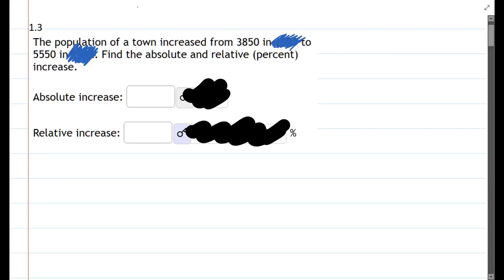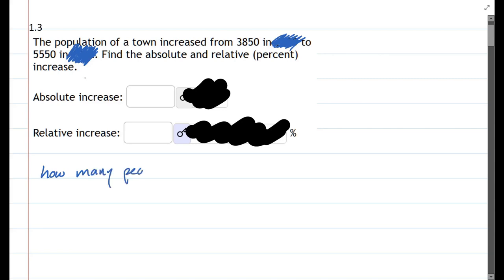Now it increased from 3,850 to 5,550, so we could ask how many people did it increase by? How many people more? So we'll just do subtraction.